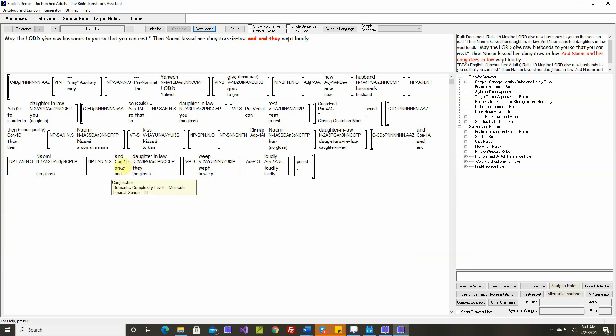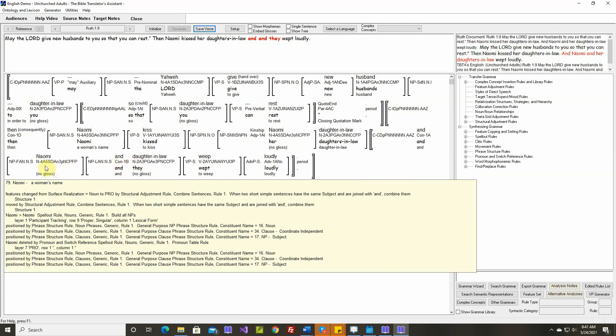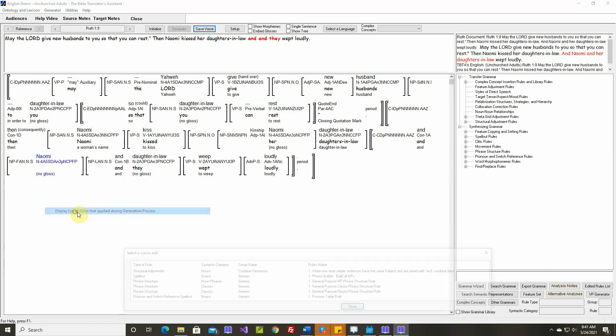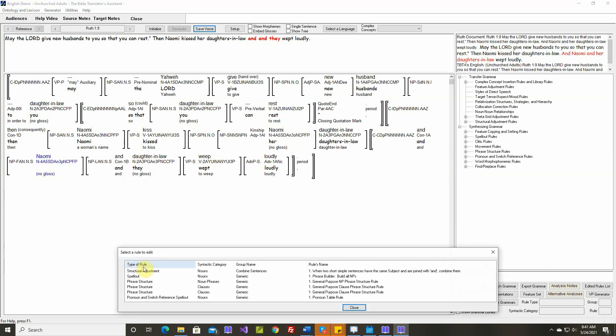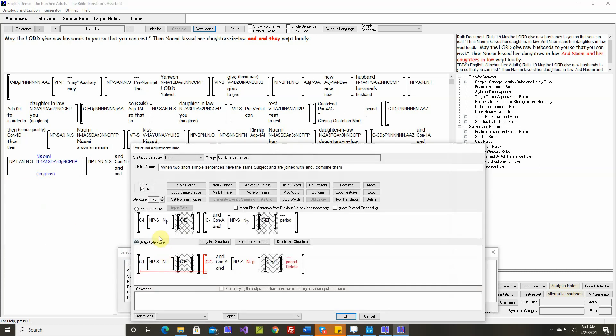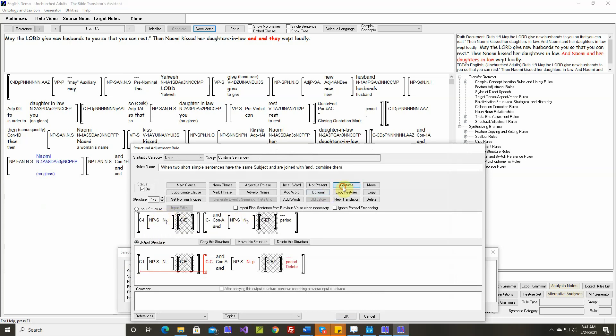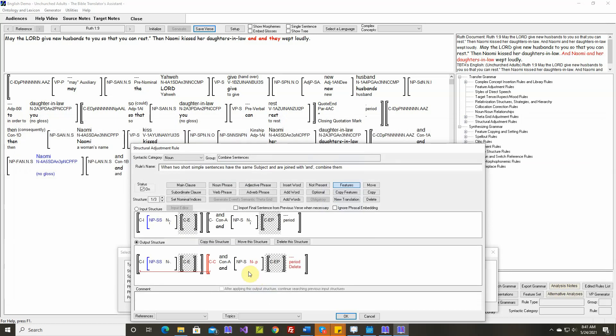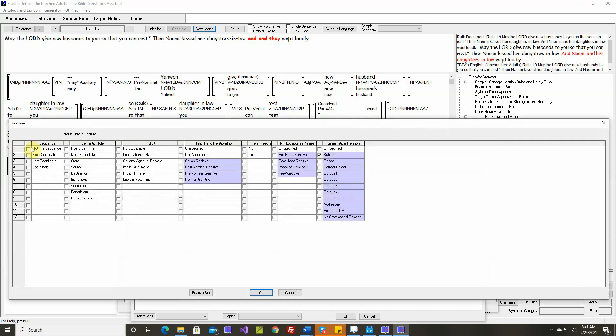So let's modify that rule by this one here, structure one. This should only apply if these two subject noun phrases aren't in a sequence. So let's specify that this one is not in a sequence. And this one also is not in a sequence.